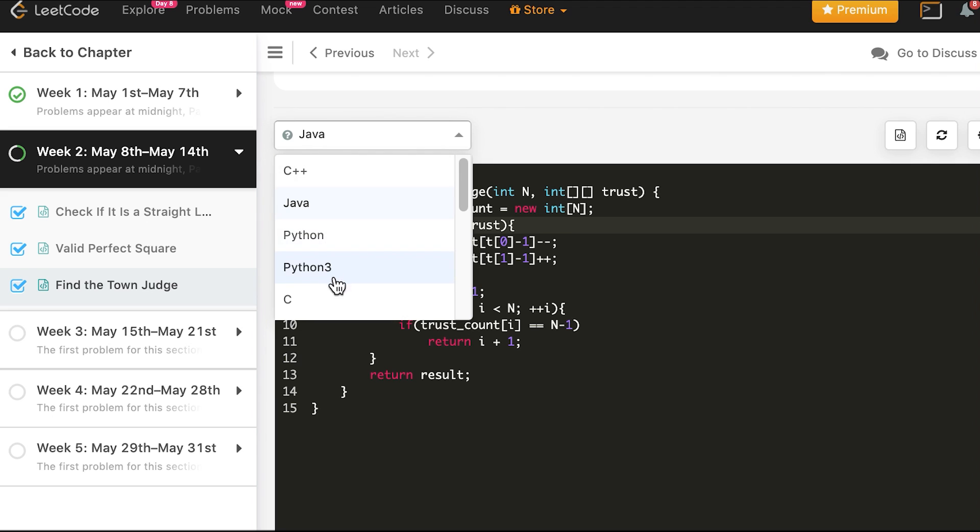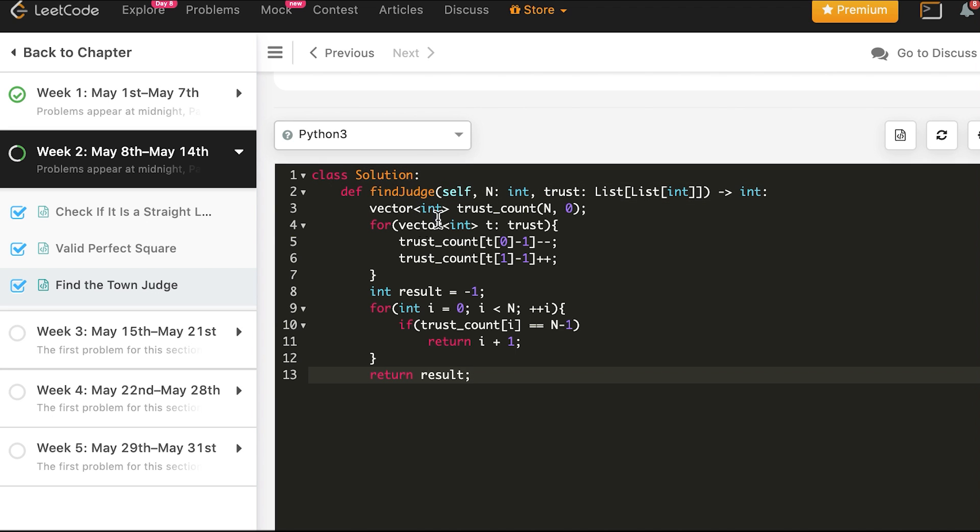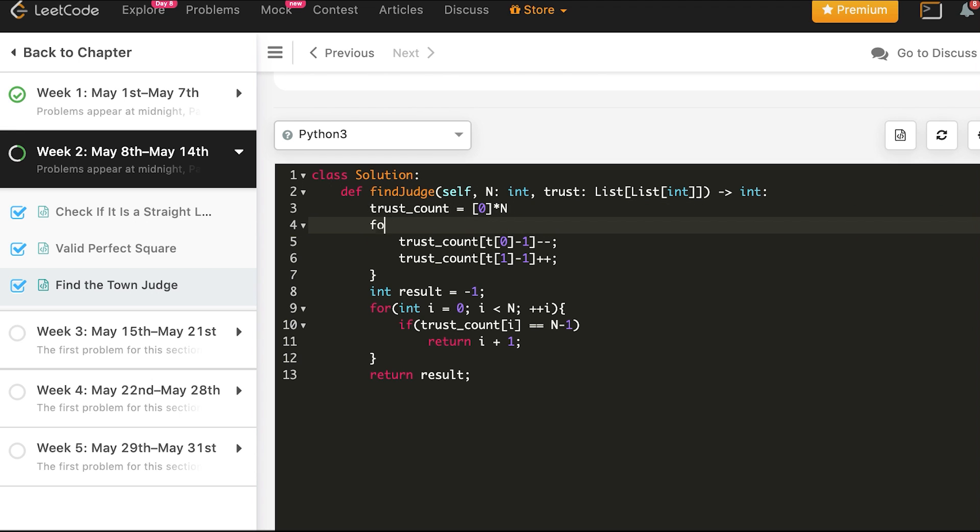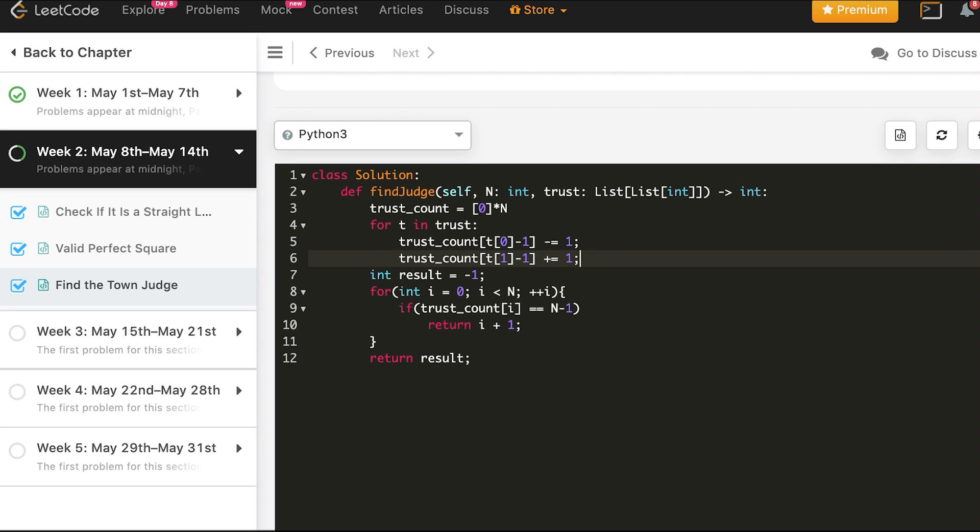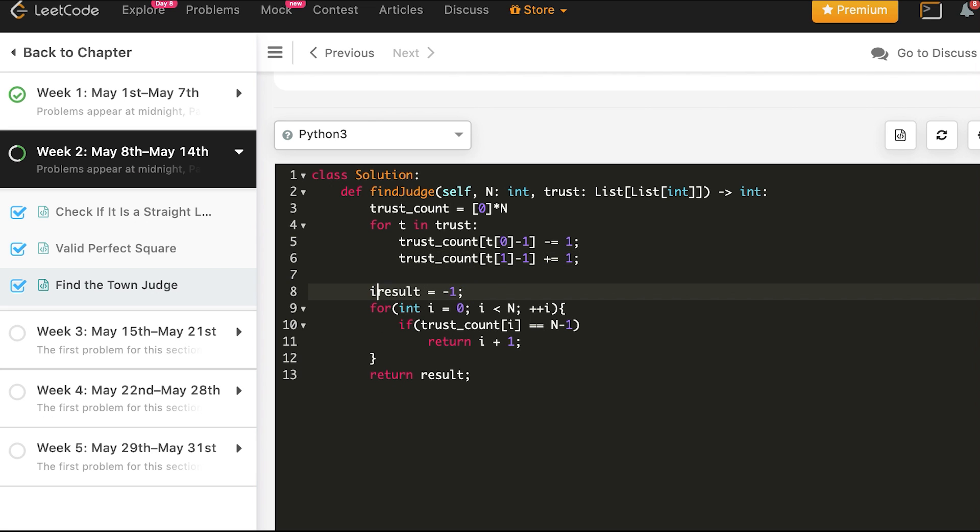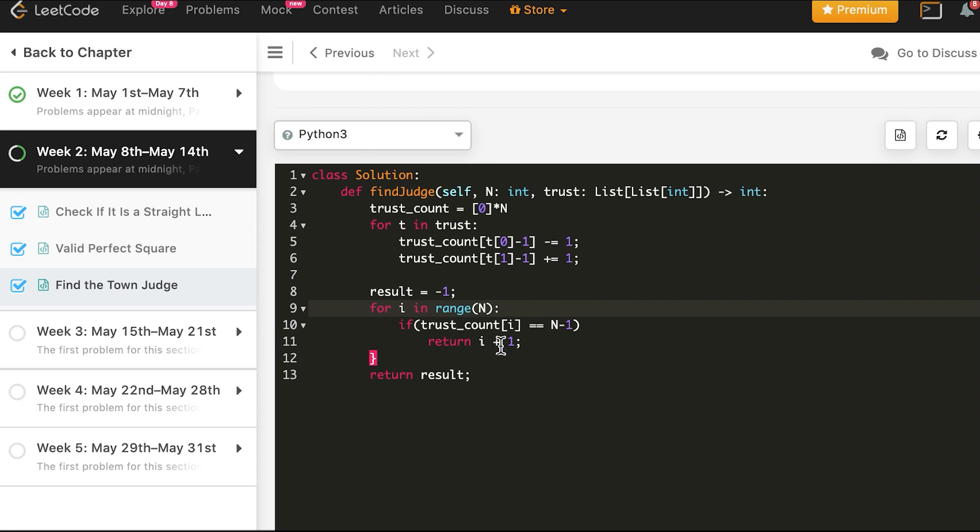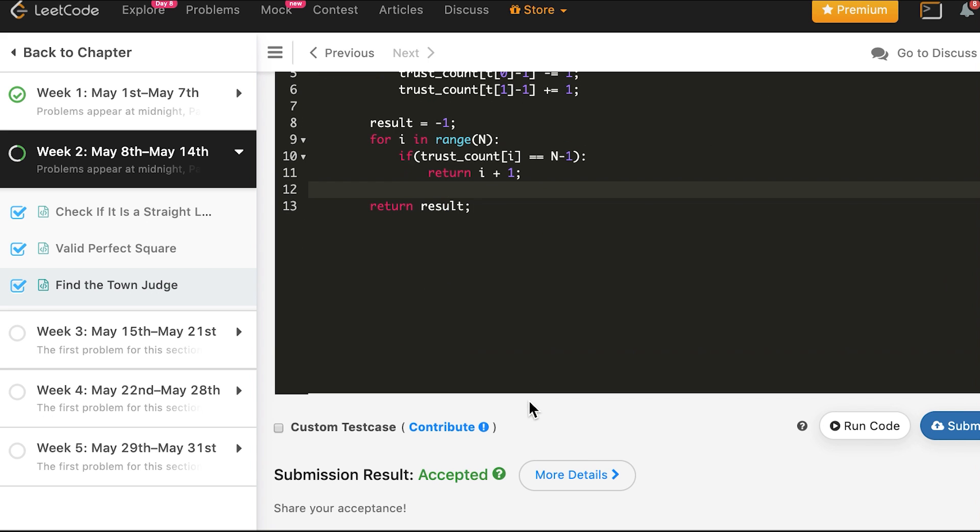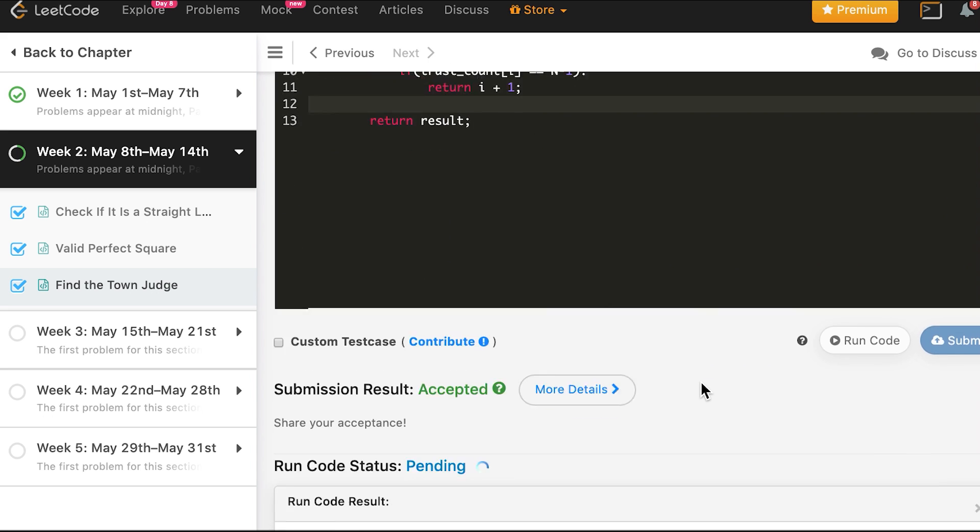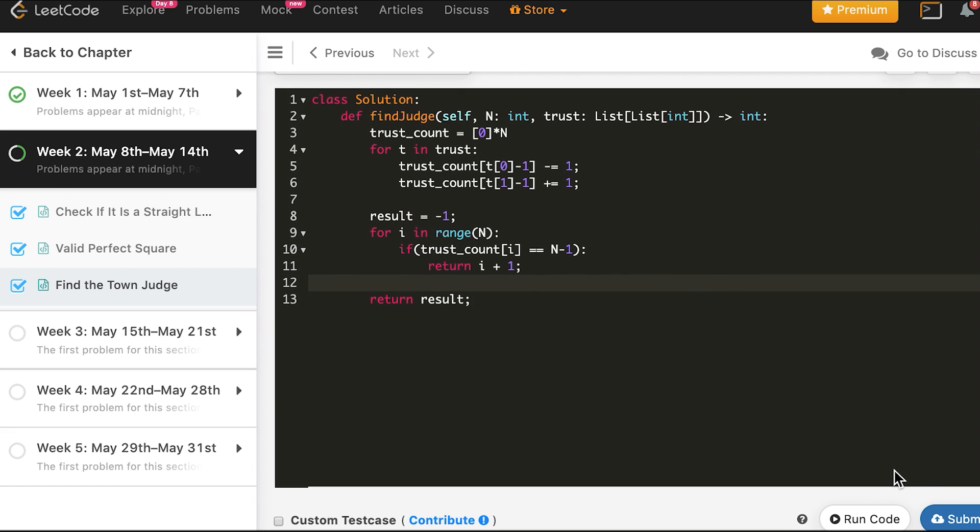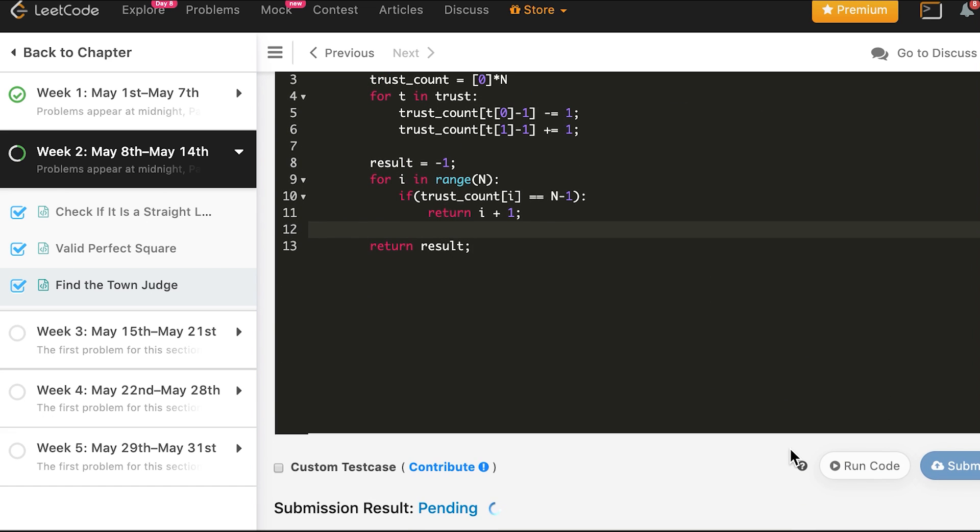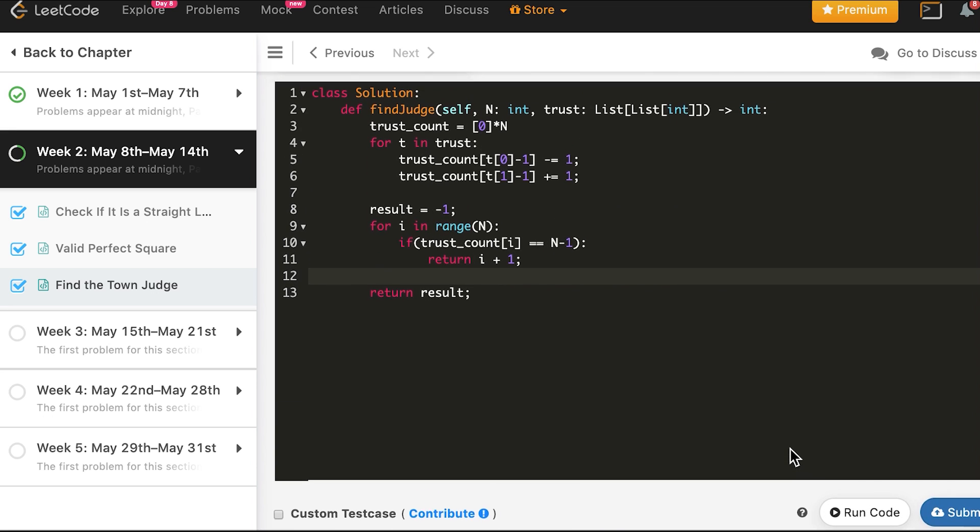Finally, we will do it in Python 3. And this works, so let's submit. And the solution is accepted in Python as well.